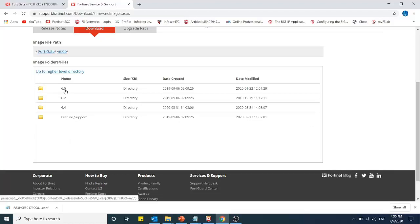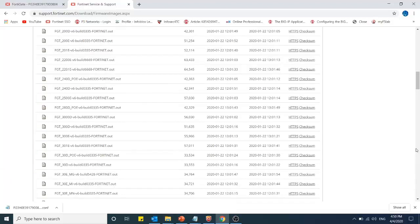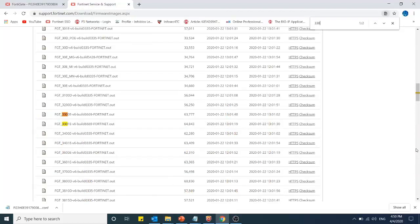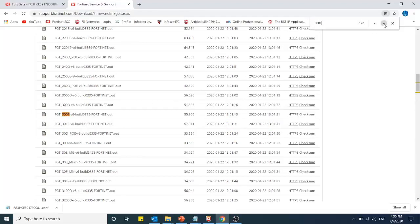Again 6.0. The latest patch for 6.0 is 6.0.9, so I will search for my FortiGate firewall. This one, 300E. So this is the firmware version for 300E.